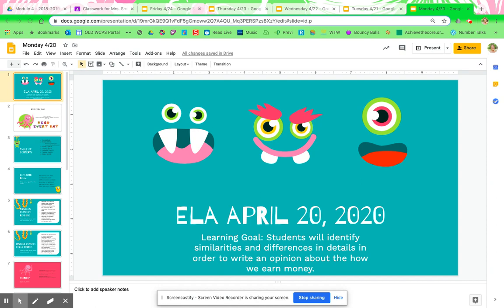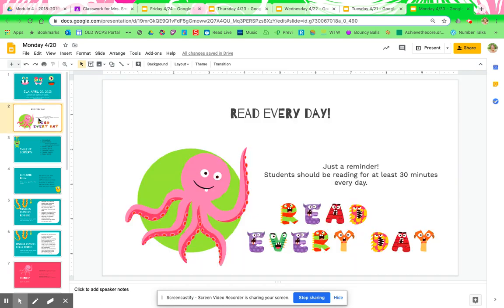So this is Monday, April 20th, and obviously the use — every day you should be reading at least 30 minutes. Read for fun. Enjoy it. Get lost in a book. It will be really cool if your parents had to say that you need to stop reading because you're reading too much — which there's no such thing — but make sure you're reading every day.